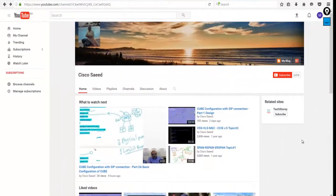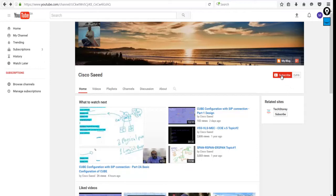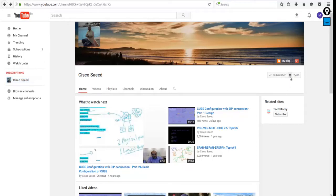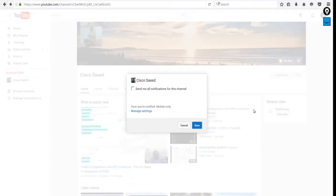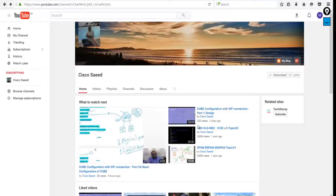You guys, you are welcome to my YouTube channel. To subscribe, click here. For more options to get notifications, you can choose send me all notifications for this channel, then click save.